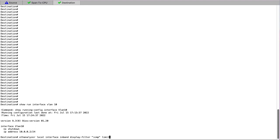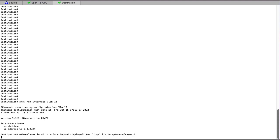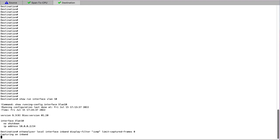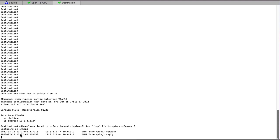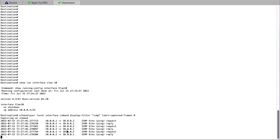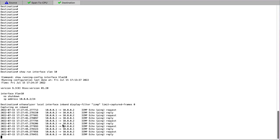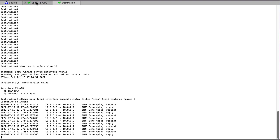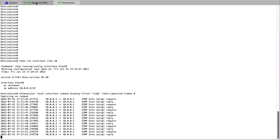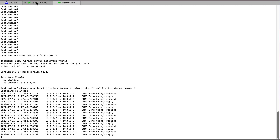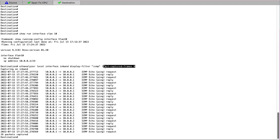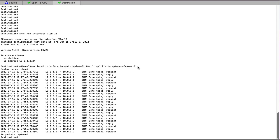Using the Etheranalyzer tool, we can see this traffic natively on the switch as this is CPU-bound traffic due to the address being owned by the local switch. Traffic that is addressed to the switch or is control plane traffic does not require a Span to CPU to be seen via Etheranalyzer.